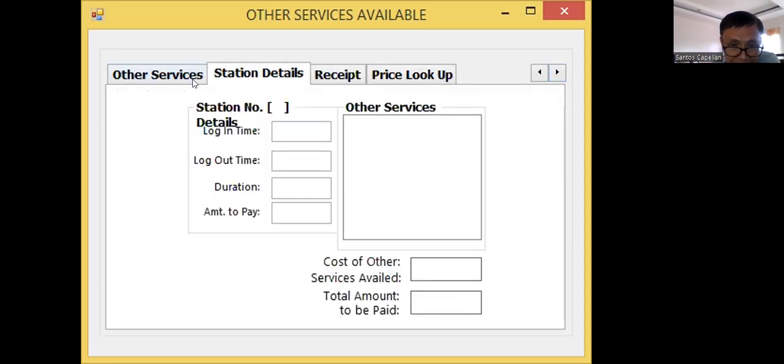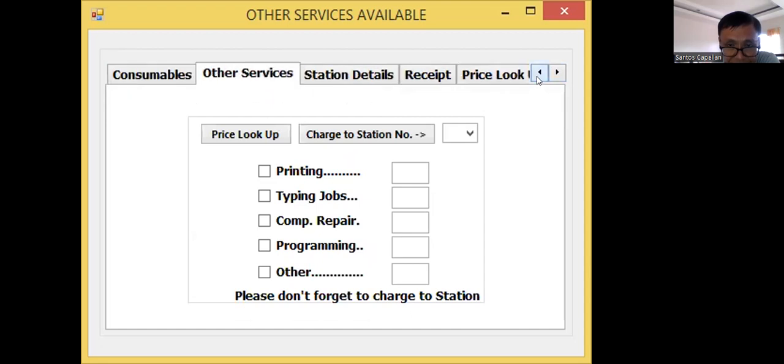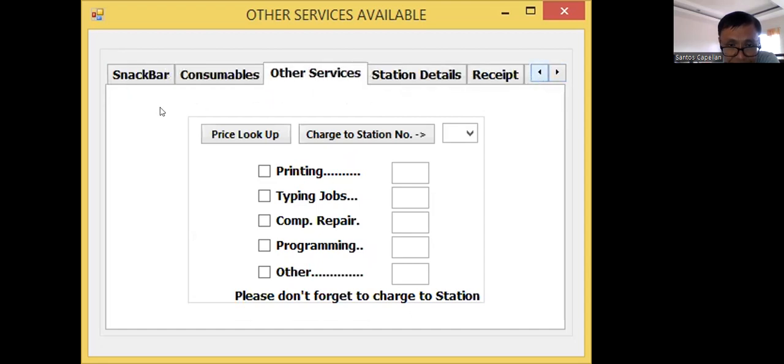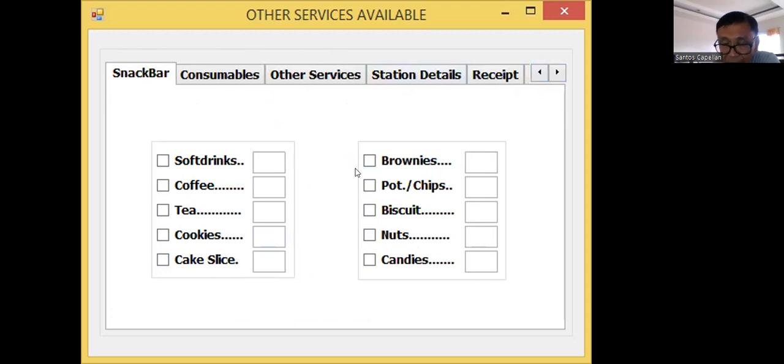Receipt, station detail, other services, consumables, snack bars. Now, these are the new tab pages I'm trying to introduce.